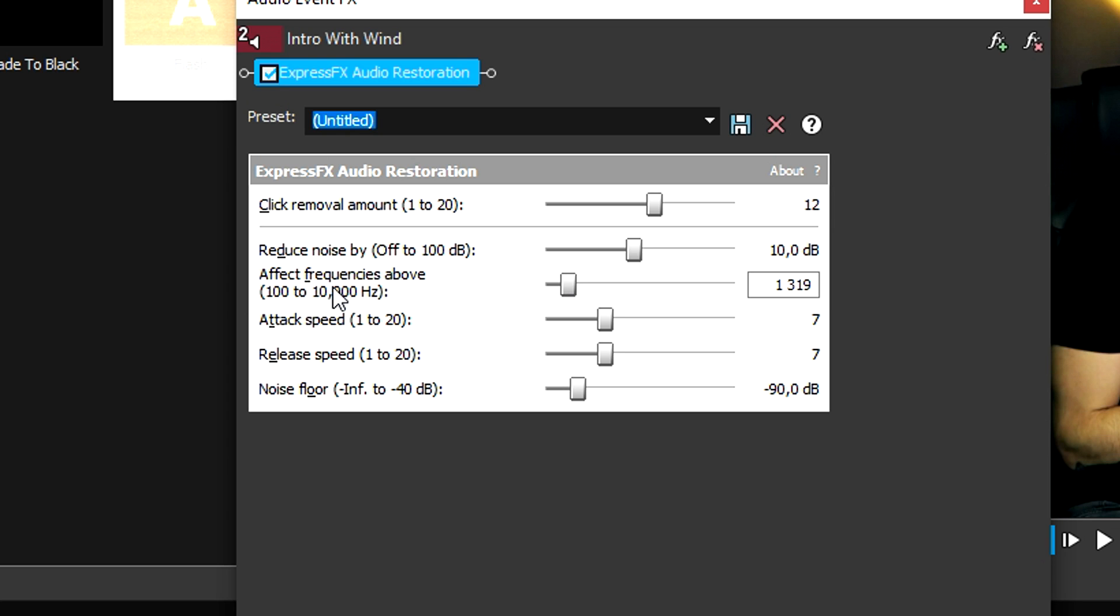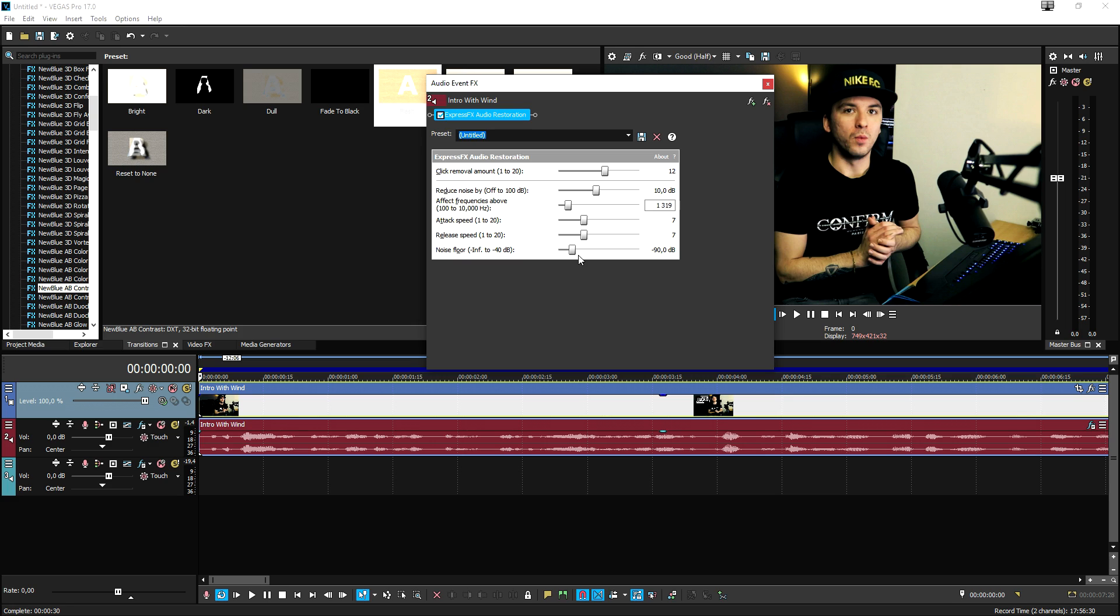Okay, so after putting the effect frequencies above to about 1300, and the noise floor to minus 86 decibels, this is basically what it sounds like.